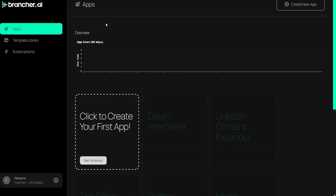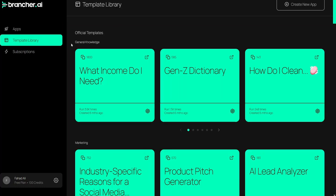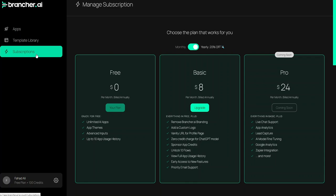So as you can see here we are inside the dashboard of brancher.ai. In the dashboard we have the apps and we have the template library. From here we can actually use the templates to build our apps. And we also have the subscriptions where we have all the different packages.